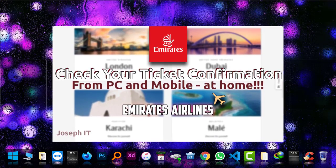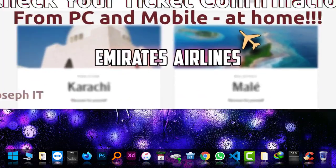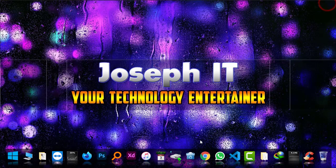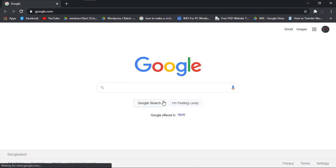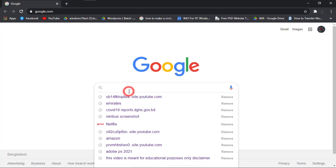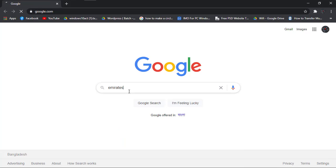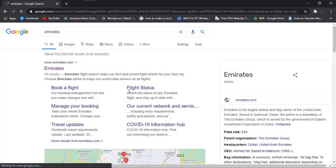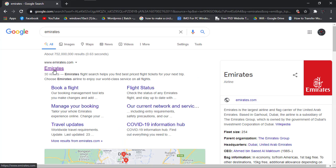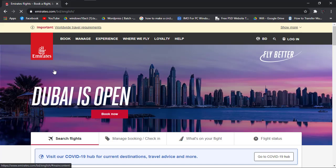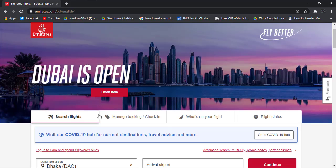First, I'm going to Google Chrome and typing Emirates to head to the Emirates website. When I'm there, I have to click on manage booking in order to check the ticket that I have booked.